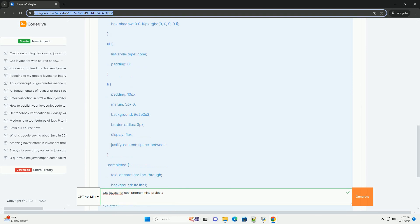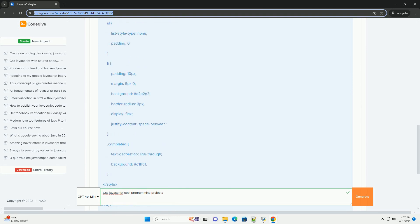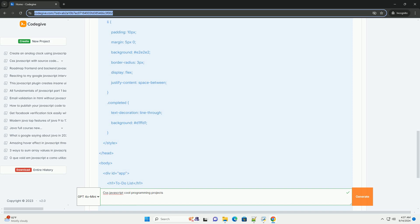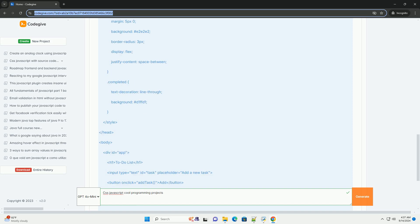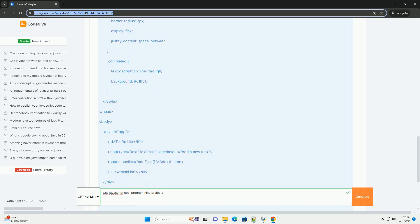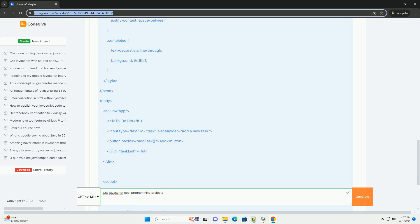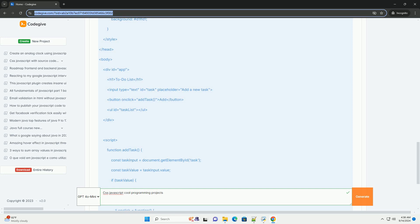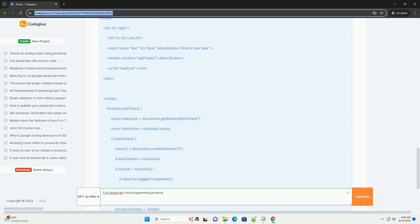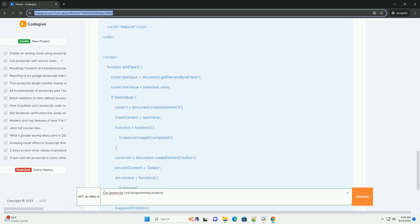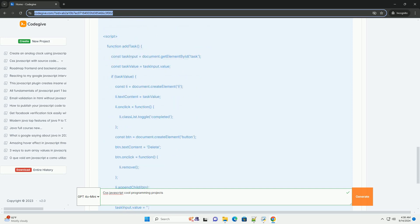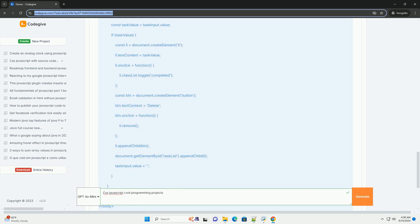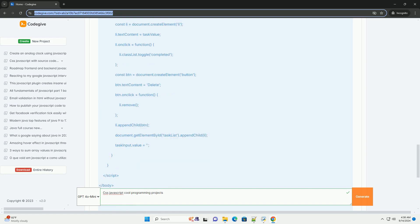edit and delete tasks, incorporating local storage for persistence. Another exciting idea is building a responsive image gallery that employs CSS grid and animations, allowing users to hover over images for a dynamic experience.